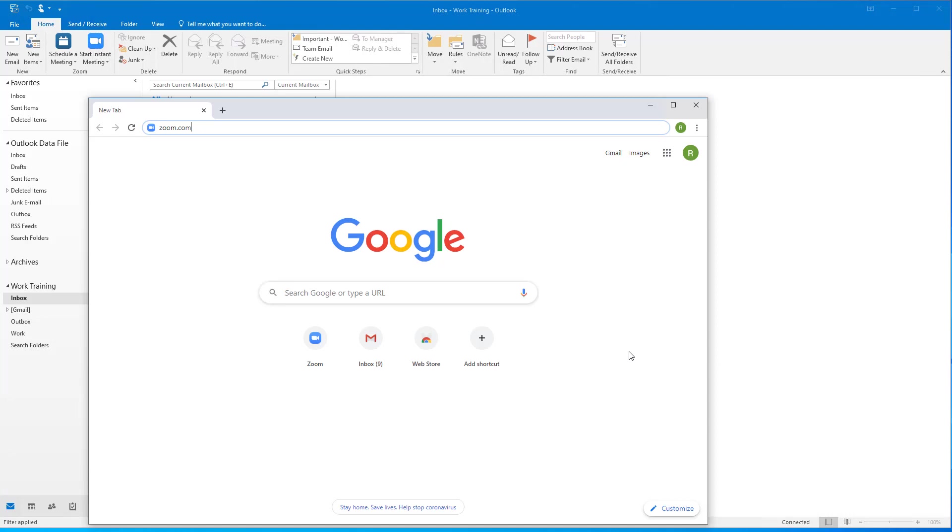Hello everyone. In this tutorial video, I'm going to show you how to easily schedule a Zoom meeting directly from Outlook.